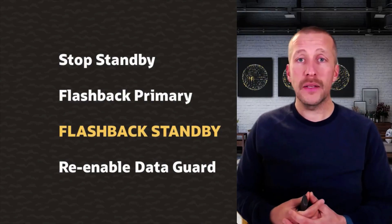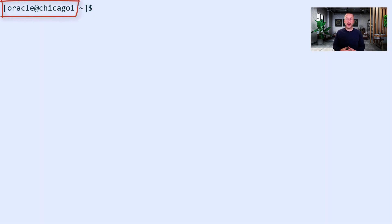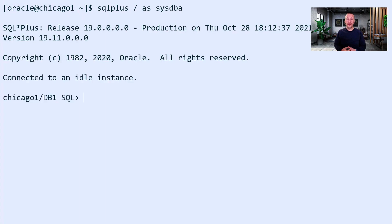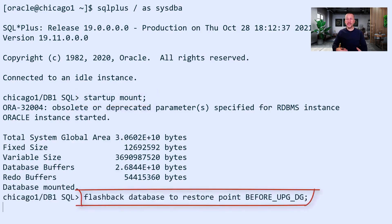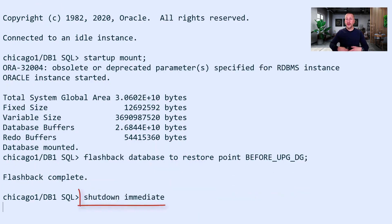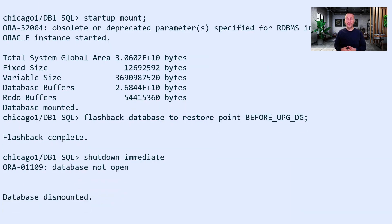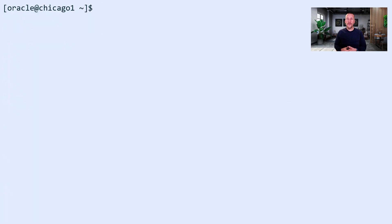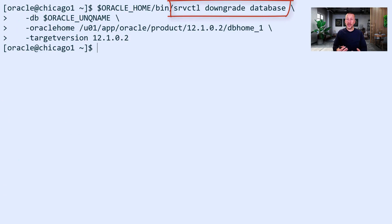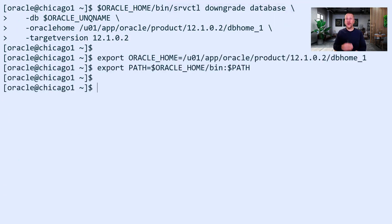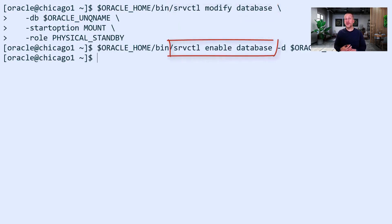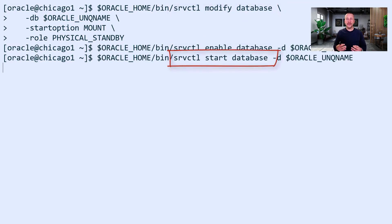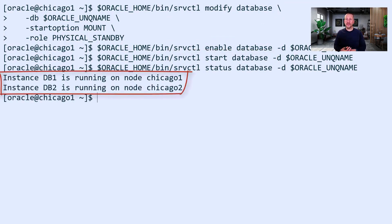Now it's time to flashback the standby database. I'm connected here to Chicago 1, the standby site. I start the database in mount mode, and then flashback the database to the restore point that I manually created. Then I shut down the instance again. I perform a downgrade in GI, telling clusterware that the database should be started in the old Oracle home instead of the 19c home. I modify the database to tell clusterware to start it as a physical standby in mount mode, re-enable the database, and then start the database — which brings up both instances of the standby database. I use the status command to verify that both instances are running in the Chicago site.